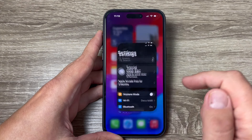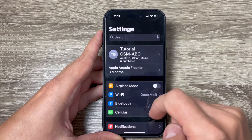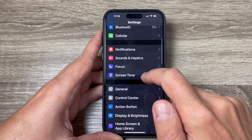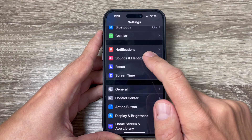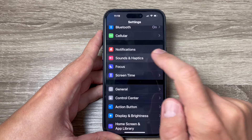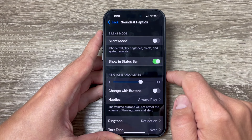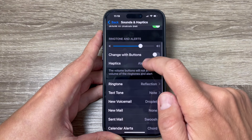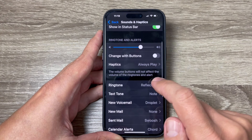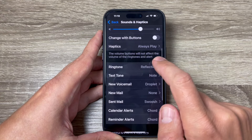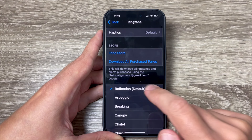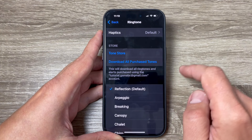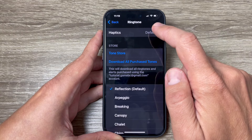To do that, just go to Settings and scroll down to Sounds and Haptics and tap to go inside. Then scroll down and tap on Ringtone.